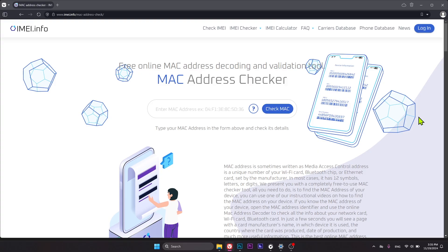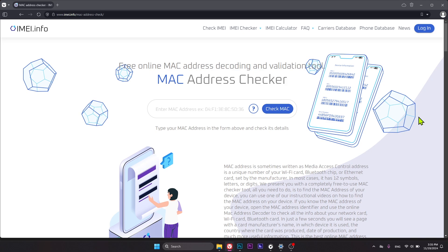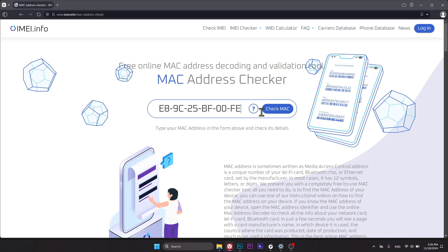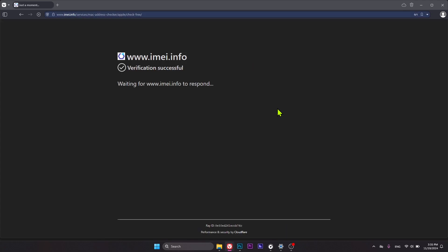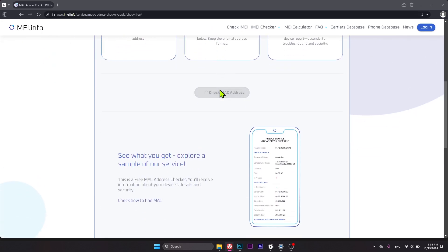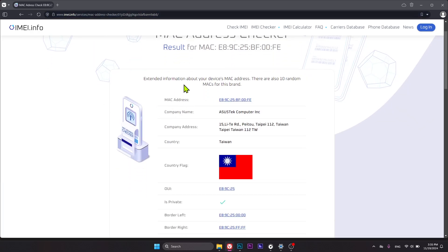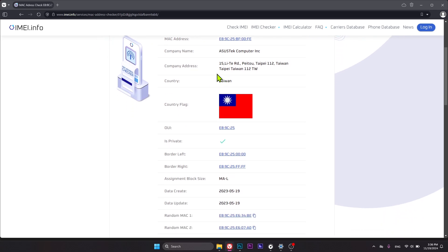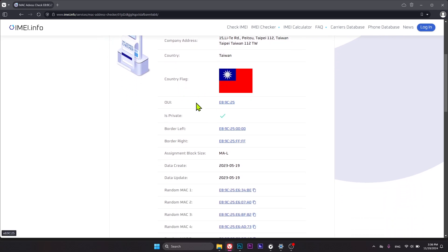Now that you know how to check the MAC addresses of your Windows computer, let's put it to good use with the email.info webpage. Go to email.info's MAC address check, or follow the link in the video description. Input the MAC address of your computer or any hardware module you'd like to learn more about, then press the Check MAC Address button. On this page you'll find the company name and manufacturer — in my case, that is Asus Tech. You also have the company address, the country of origin, and the OUI of the given MAC address.